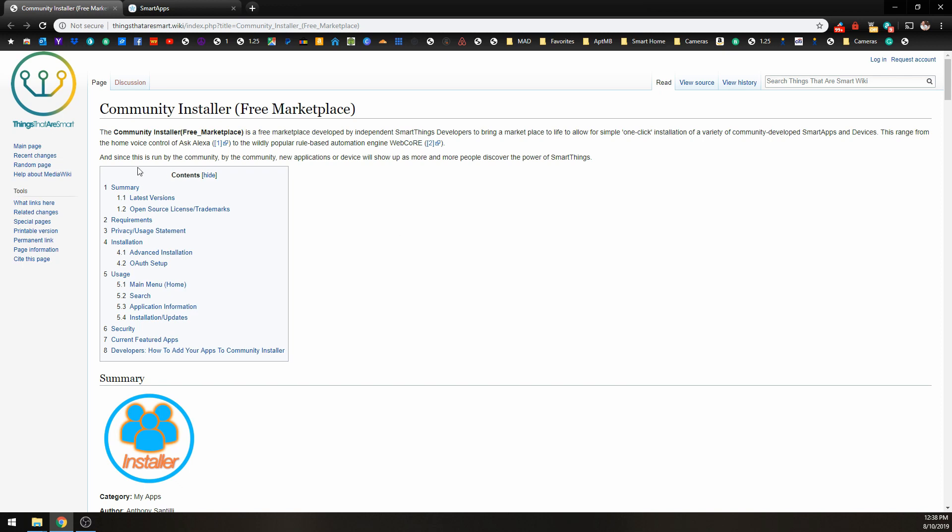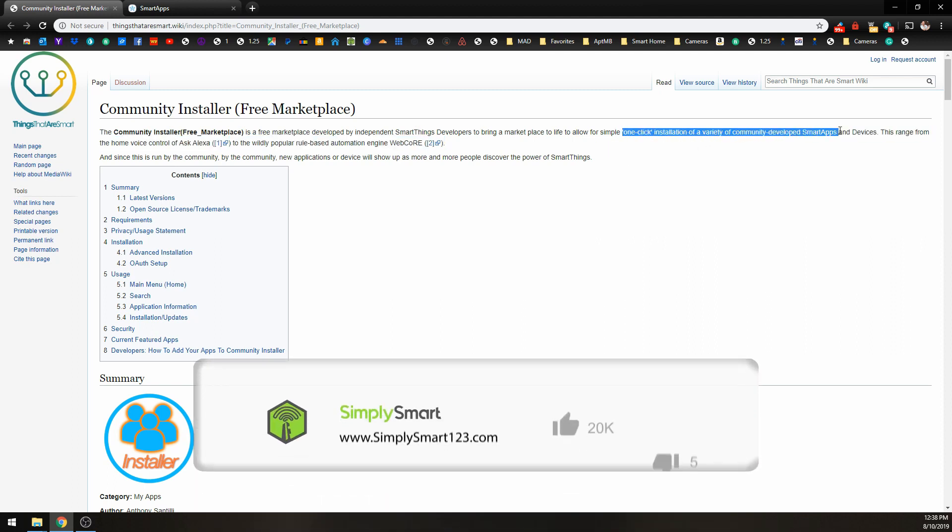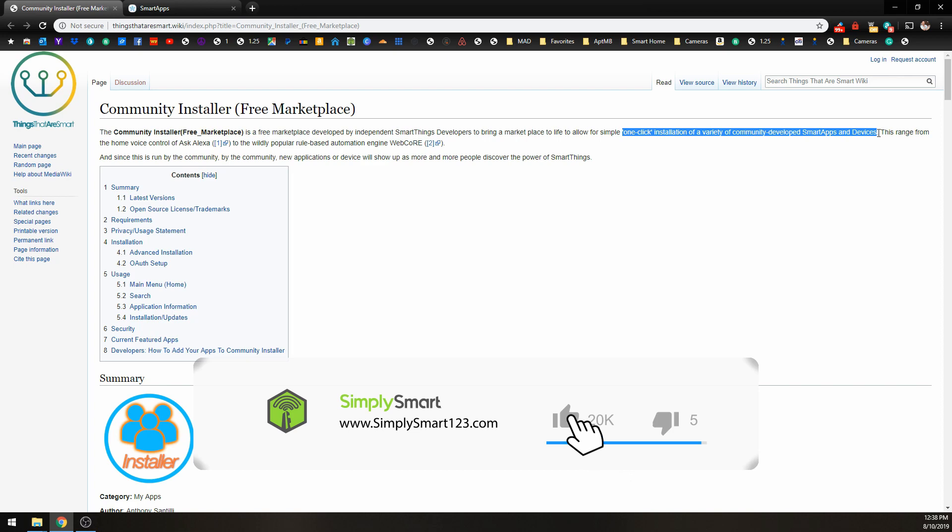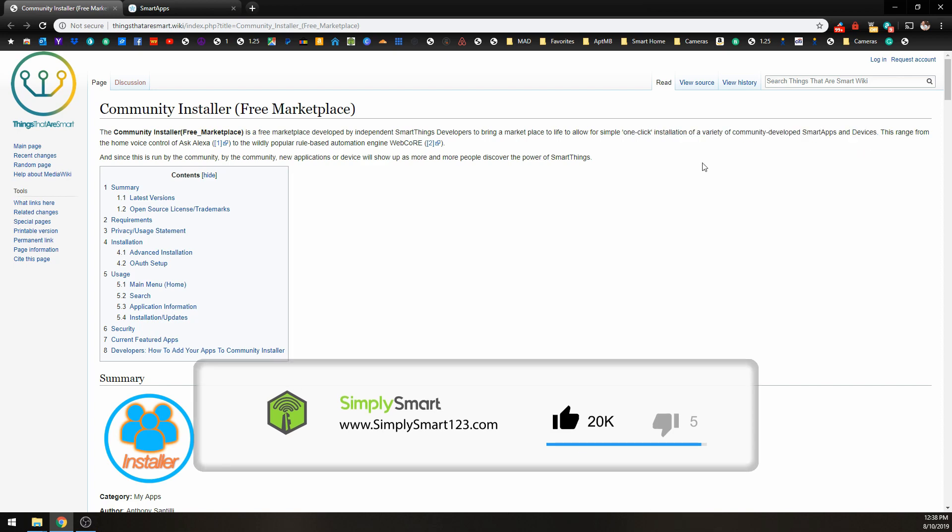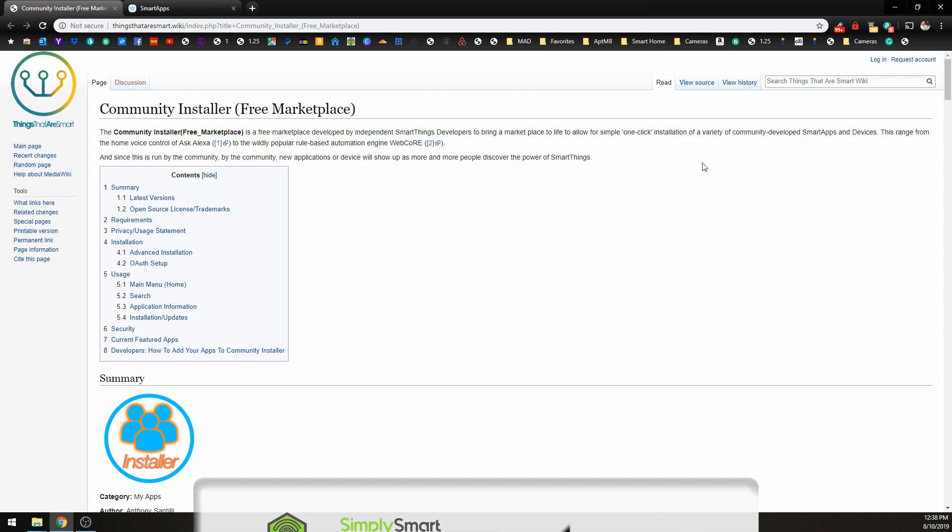And what we're going to do today is install the Community Free Marketplace for SmartThings. That will allow for one-click installation for smart apps and SmartThings devices.